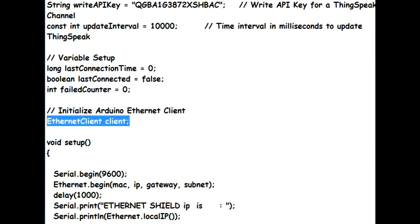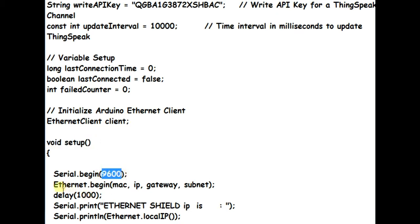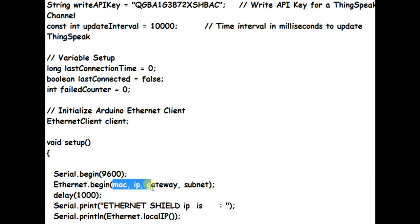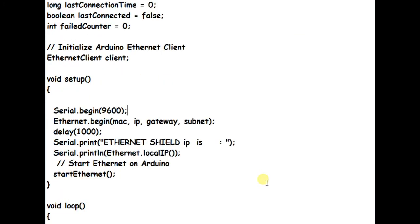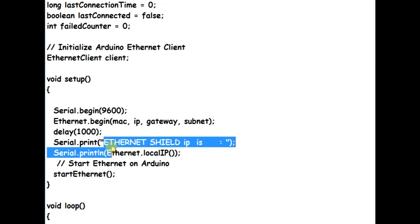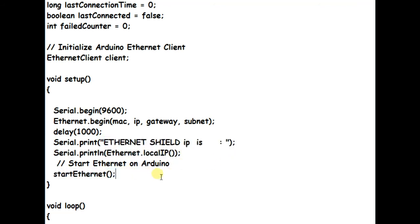Under void setup, serial.begin 9600 asserts the serial communication at baud rate 9600. Then ethernet.begin is passed on with the network parameters MAC, IP, gateway and subnet. The ethernet shield IP is now printed on serial monitor, and then the start ethernet function is called.